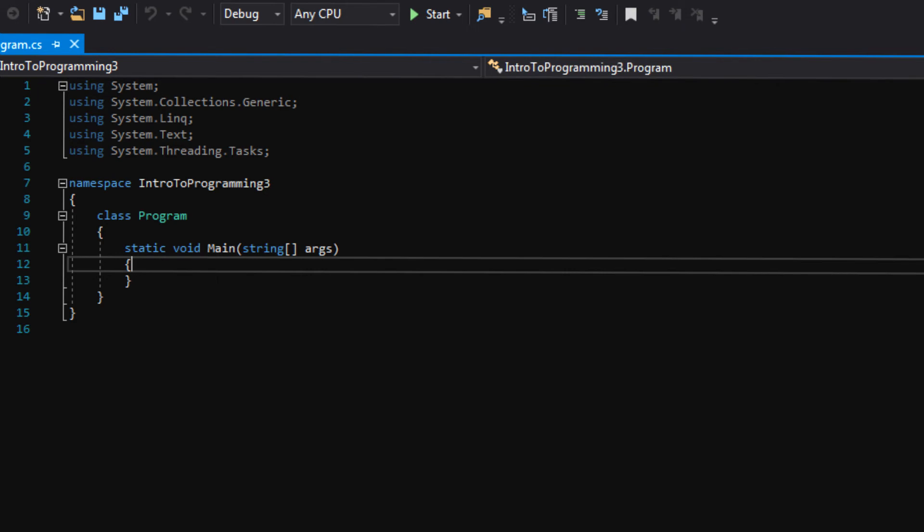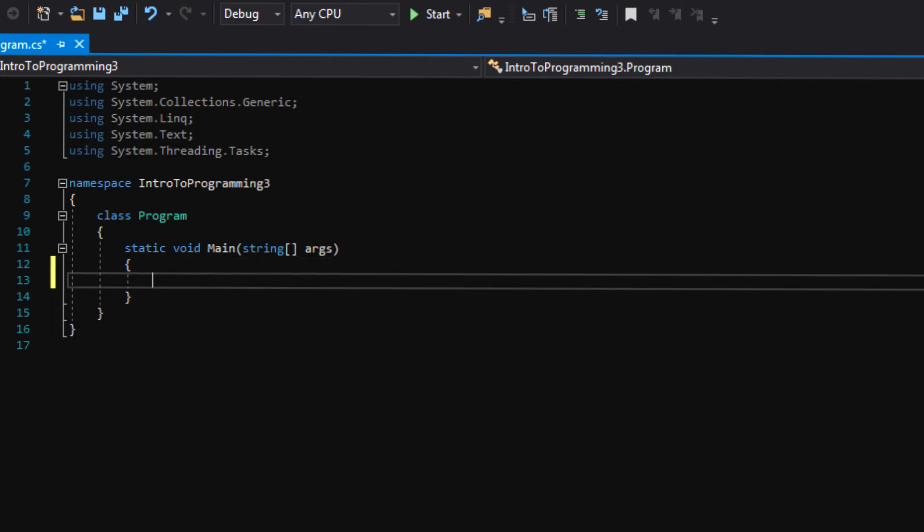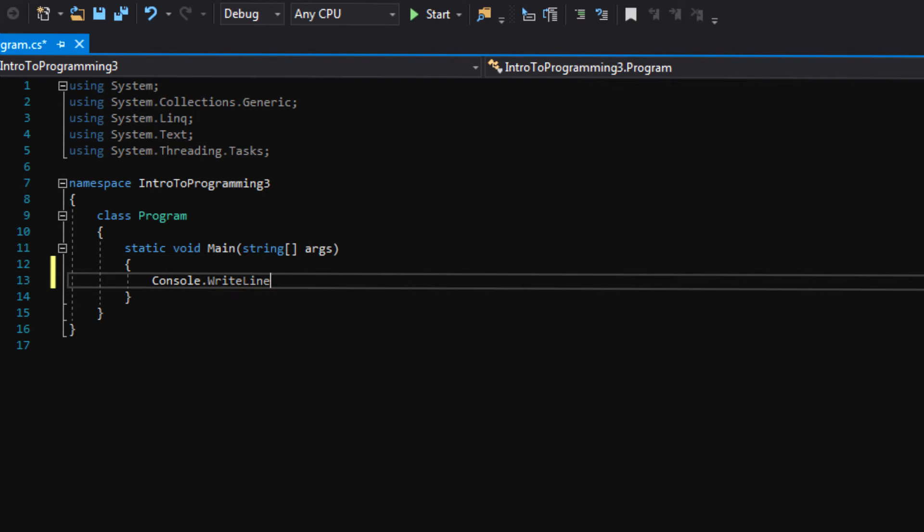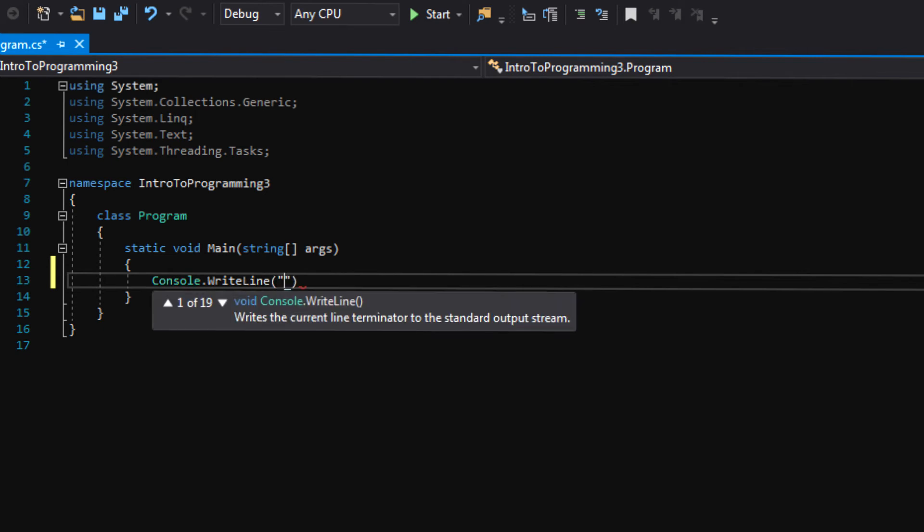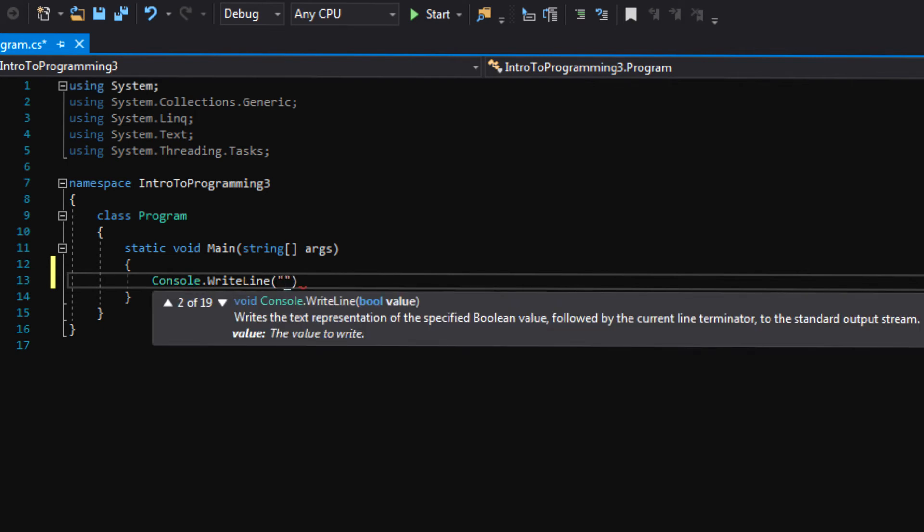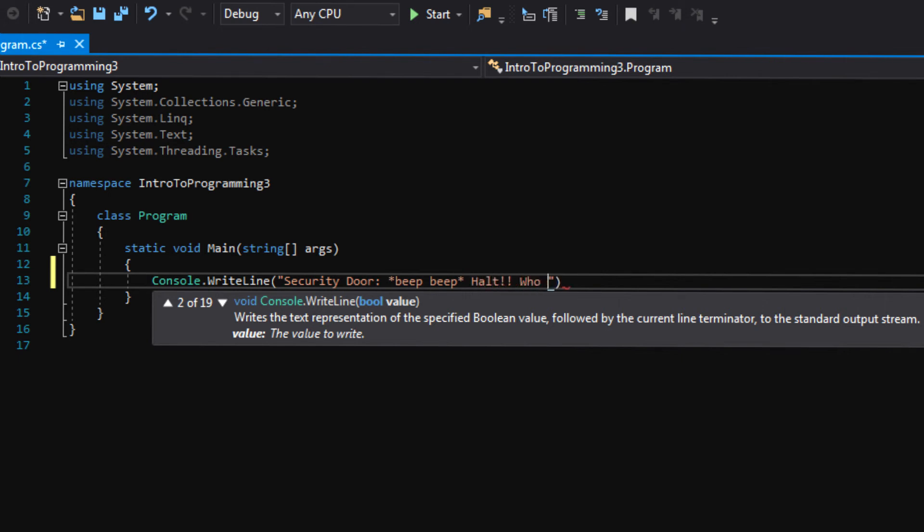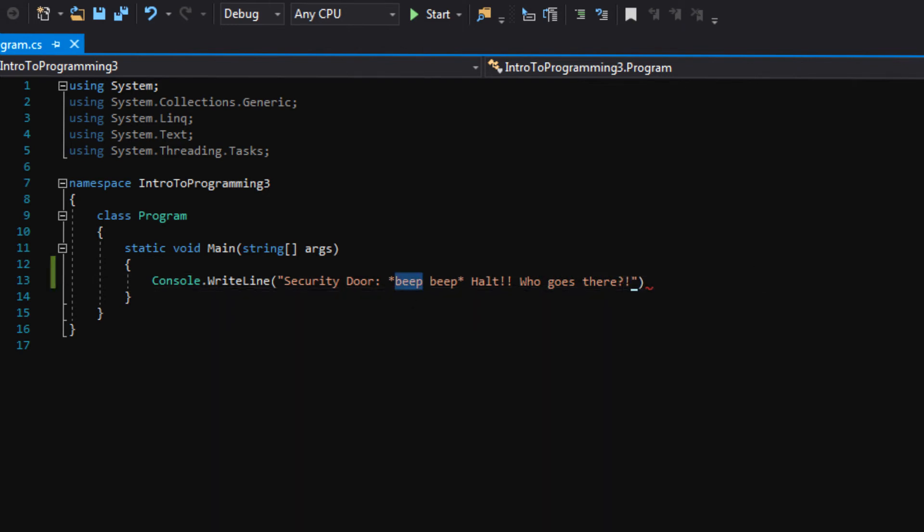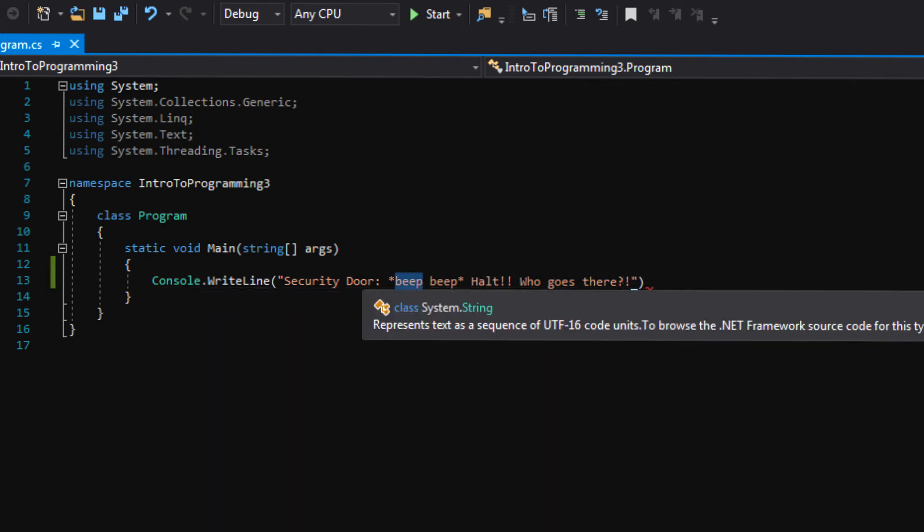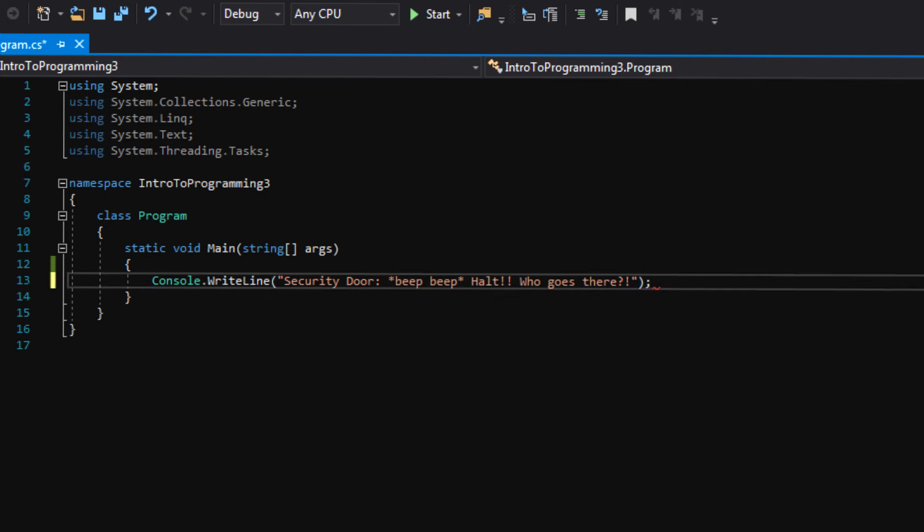We're going to actually just do what we did last time. We're going to start this off by writing a line of text to the console. So let's say Console.WriteLine. And we're going to pretend that the security door is speaking to us. So let's say SecurityDoor, colon, beep beep. Because that's a computer door thing to say, right? Beep beep. Boop bop beep. Beep beep. And then we'll say Halt. Who goes there? Which, basically, this computer sounds like it's from the medieval times instead of the future, but whatever.